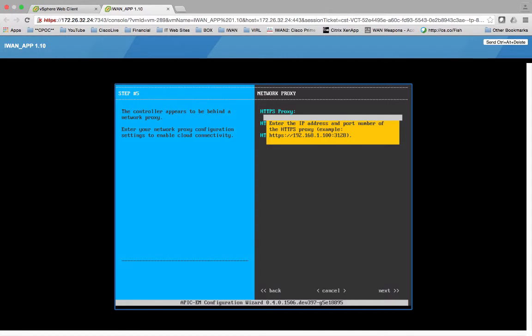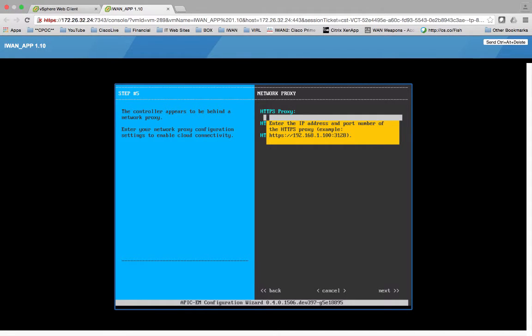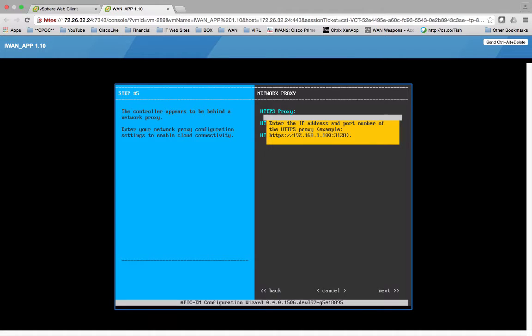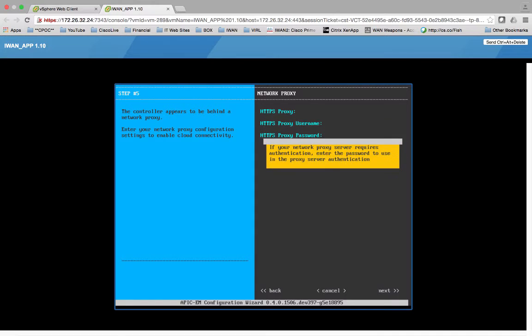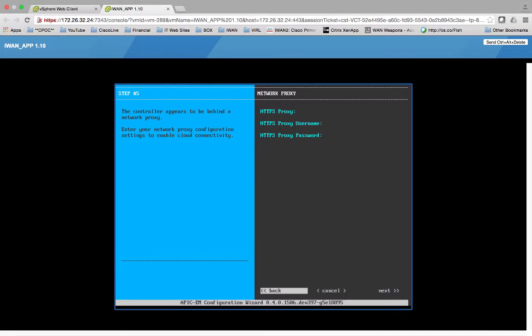So HTTPS, and you'll notice here it does not say that it's optional. The controller appears to be behind a network proxy. Enter your network proxy configuration settings to enable cloud connectivity. Now what was confusing about this is again it does not say optional. But if you actually go ahead and say okay well I don't want to do this, we can go to next.